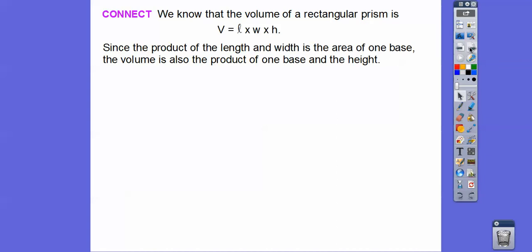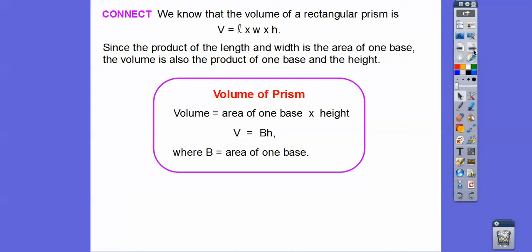We know the volume of a rectangular prism is length times width times height. Since the product of length and width is the area of one of the bases, we can also write the formula as volume equals base times height, where B is the area of a base. So another way to find the volume of a prism is to take the area of the base times the height.